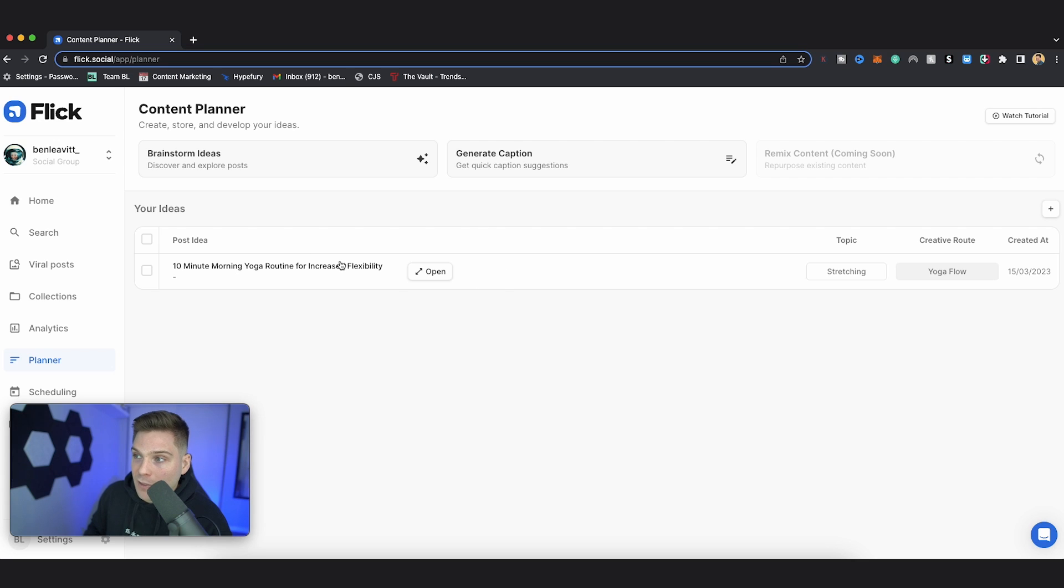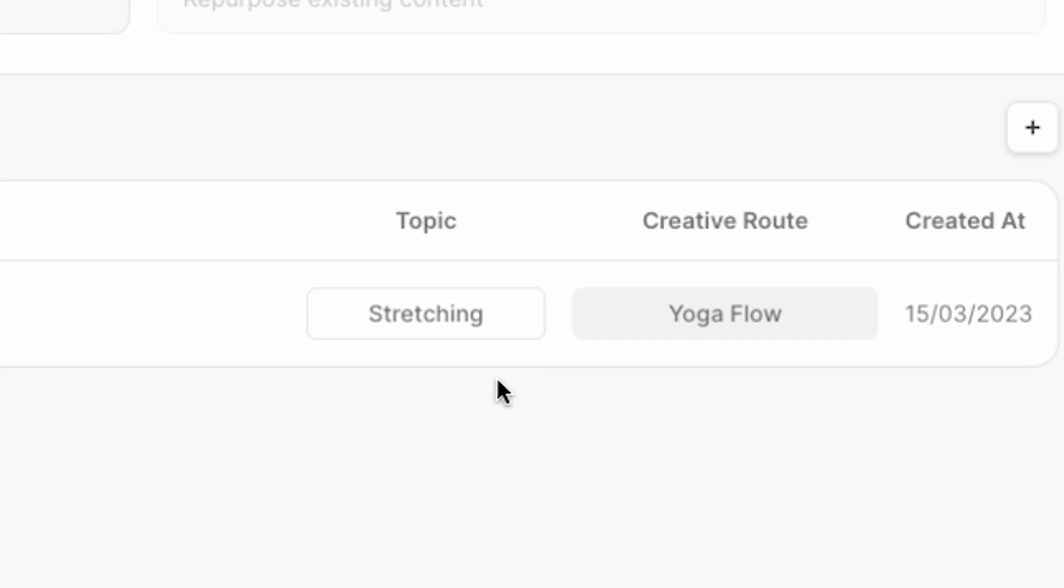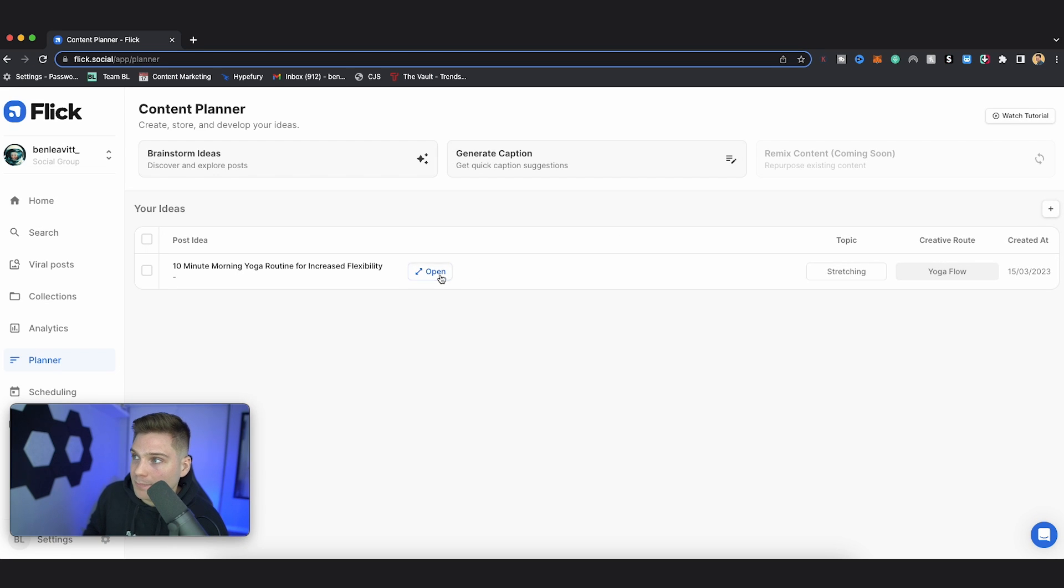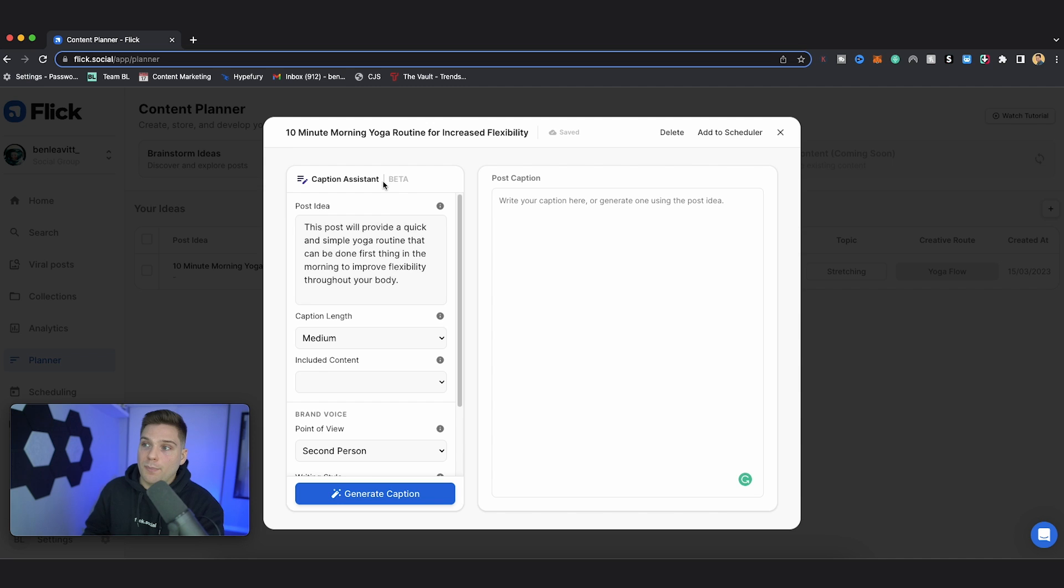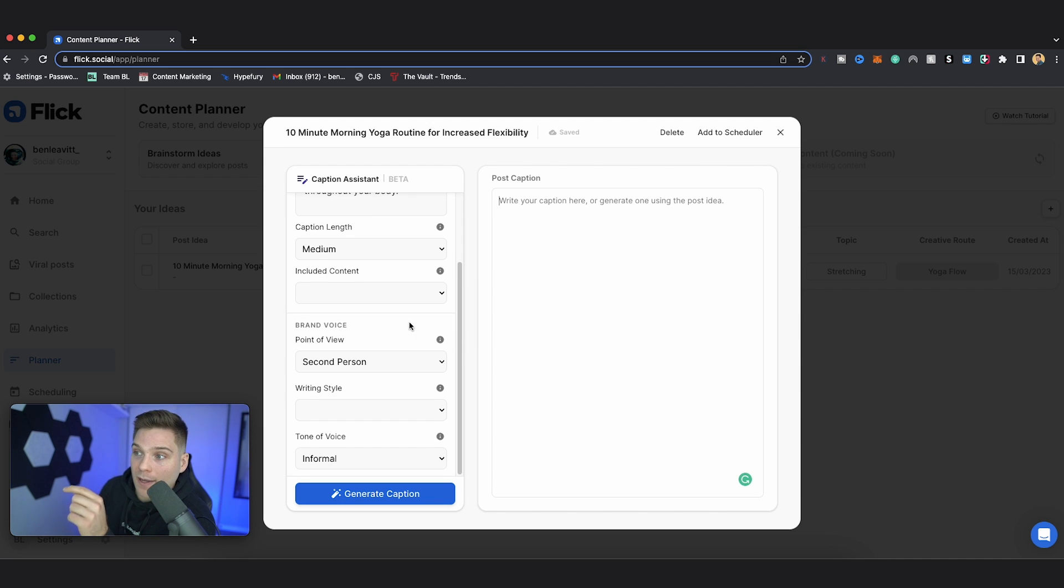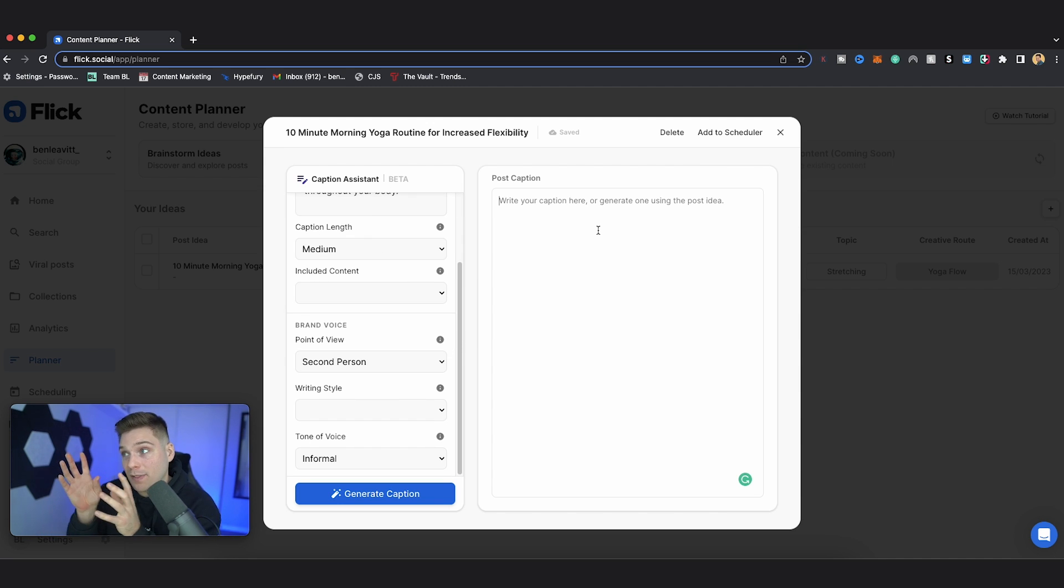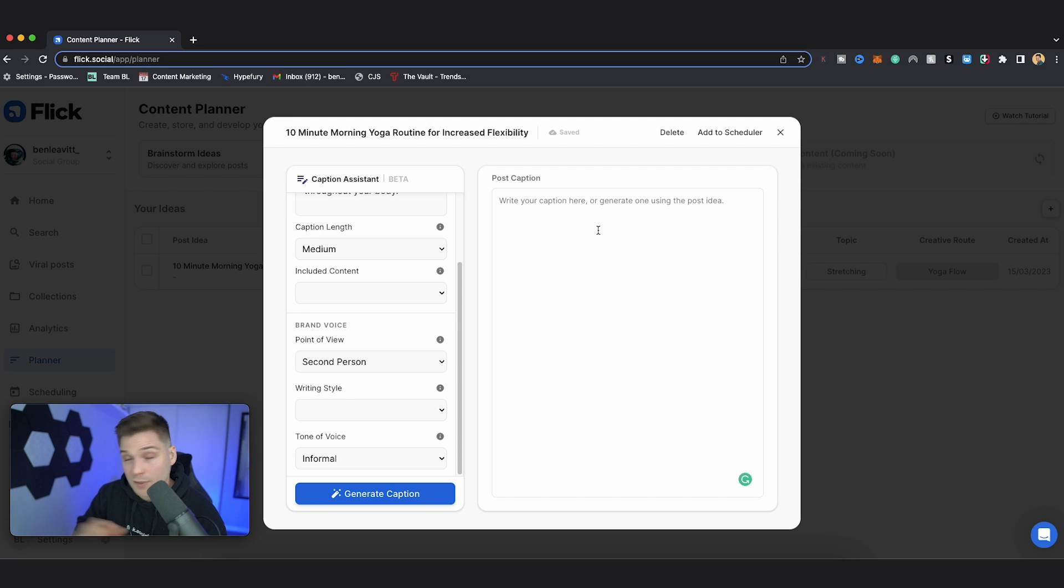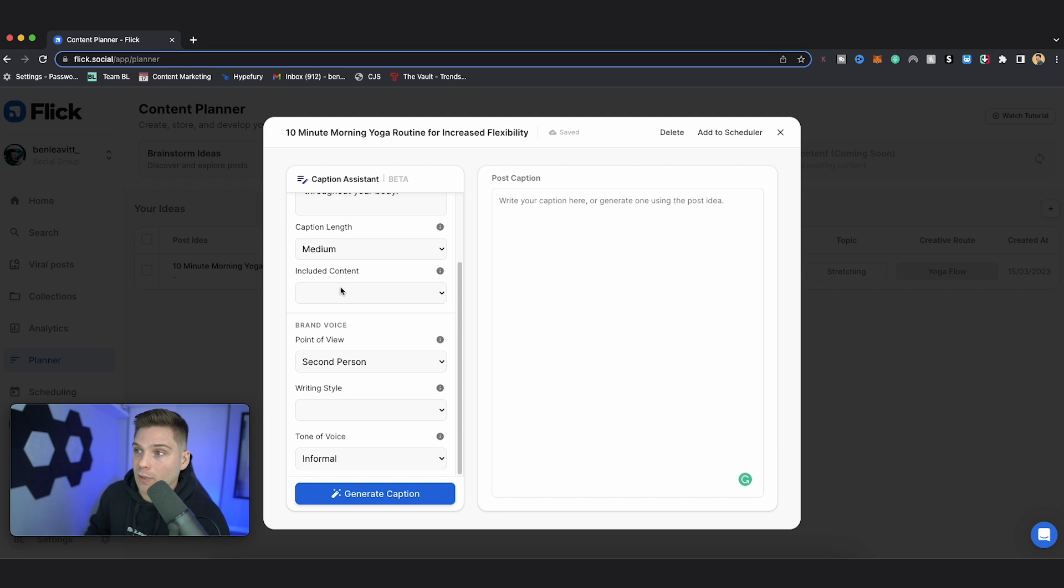So now you can see my idea right here. If I had any more selected, they would also show up here. And you can see the kind of topic that's associated with it, the creative route, and then when it was created. So from here, the next step is to open this up. And then here's the post idea and the planner tool then uses this idea and the customization that we give it to write a specific caption for this content. So it's doing the majority of the heavy lifting for us.